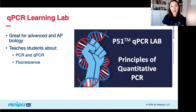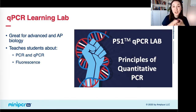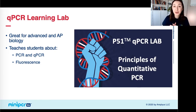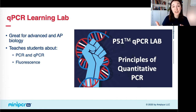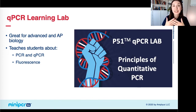This is where our qPCR learning lab comes in. It's great for advanced and AP biology students, and it teaches students about qPCR, PCR, and fluorescence, and how these things work together to measure how much DNA product was in a tube to start with. Your students may also be hearing about qPCR on the news because a qPCR test is one of the most common ways we're currently testing for COVID-19, making it a great way to bring the news into your classroom.